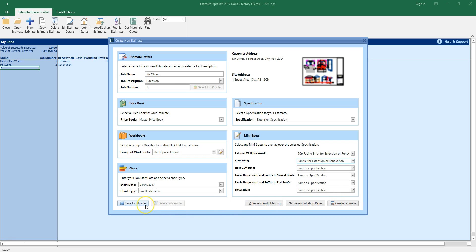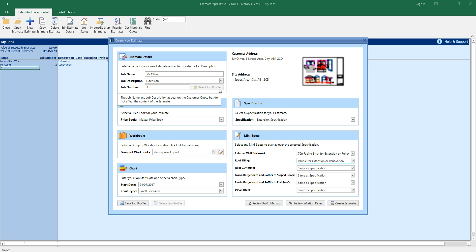You can save the job profile you've just set up including the selected specification, mini specs and chart for future use using this button. You can then select the profile next time you create an estimate using the select job profile button.